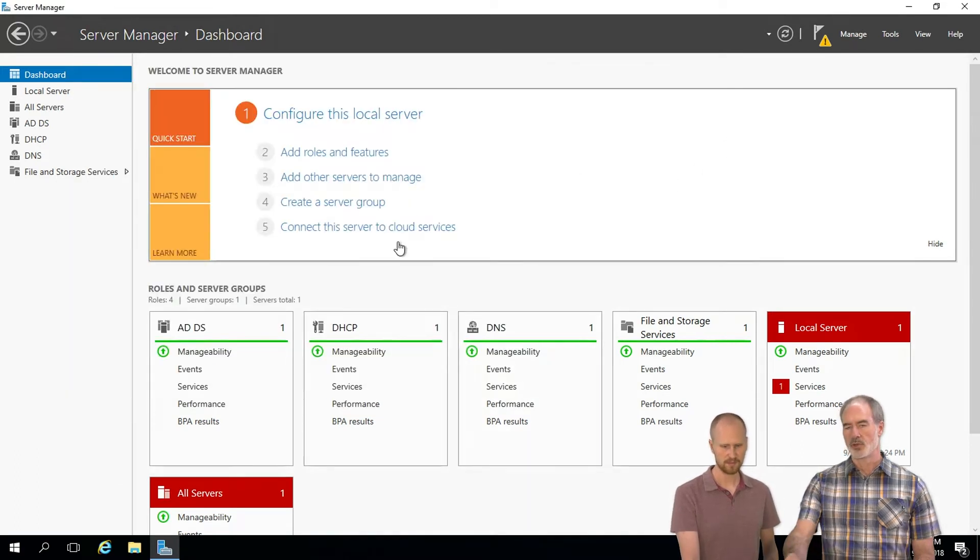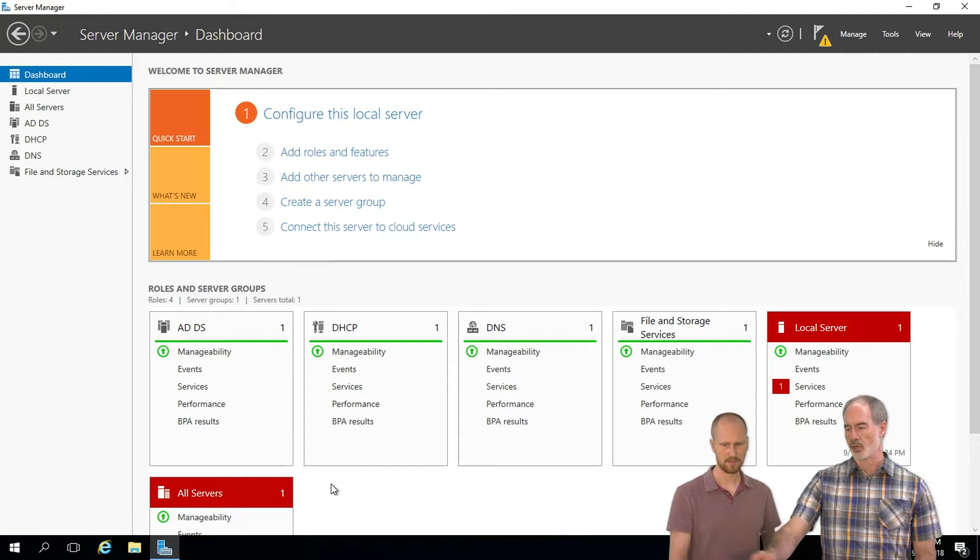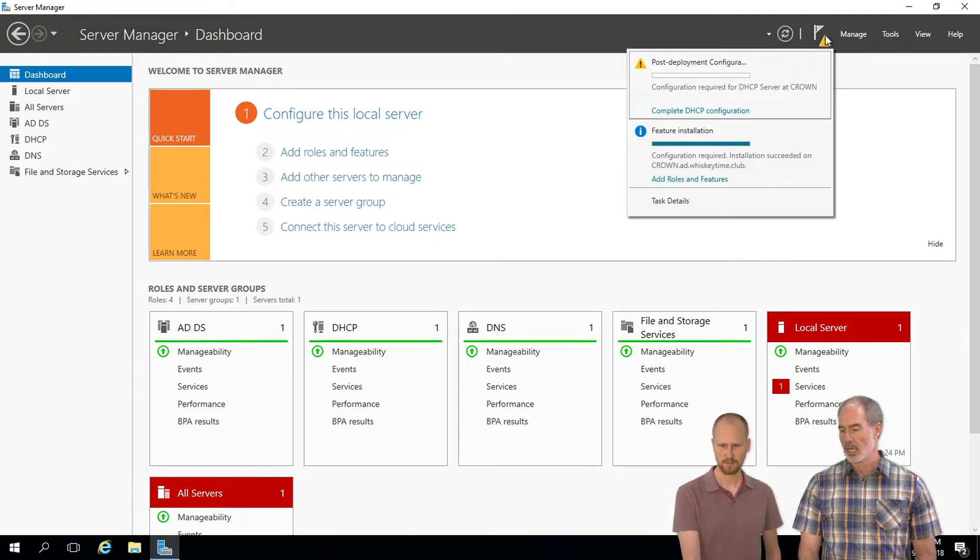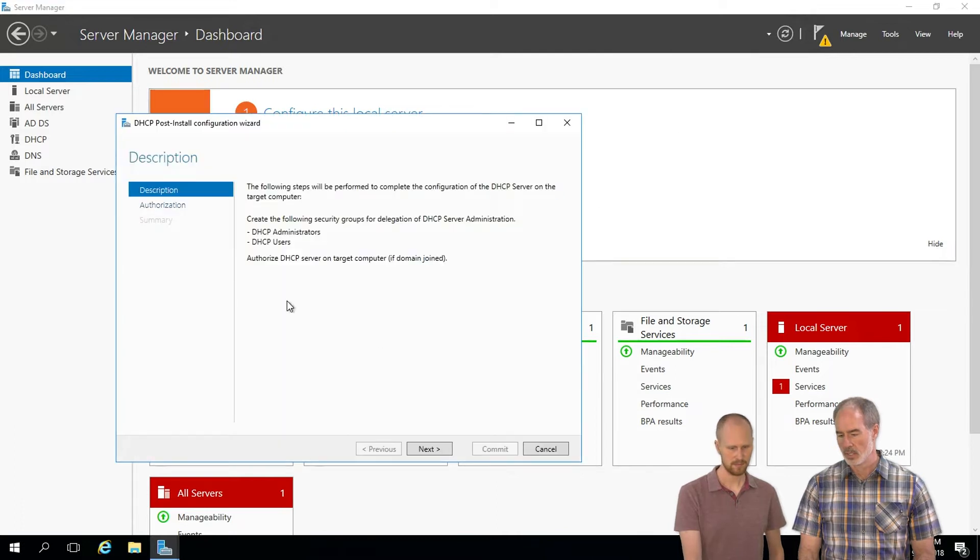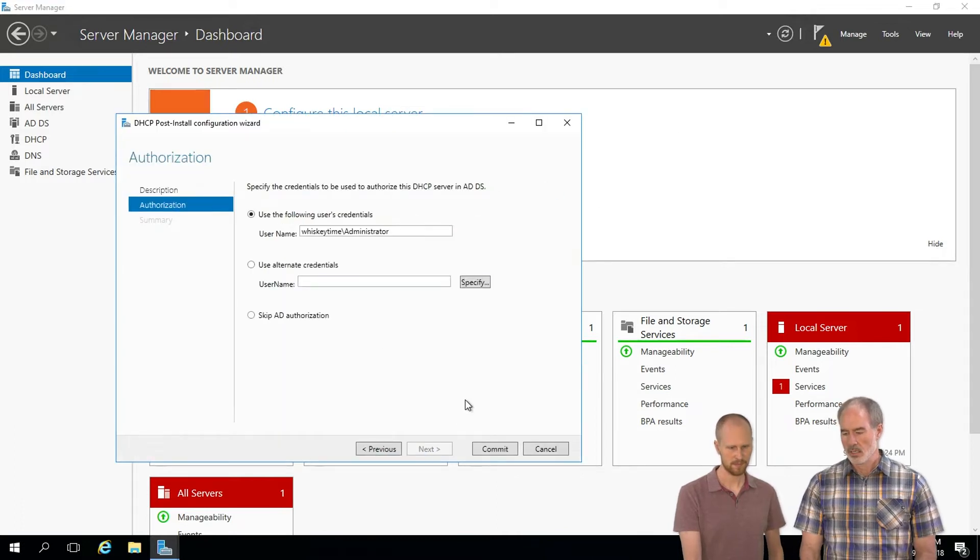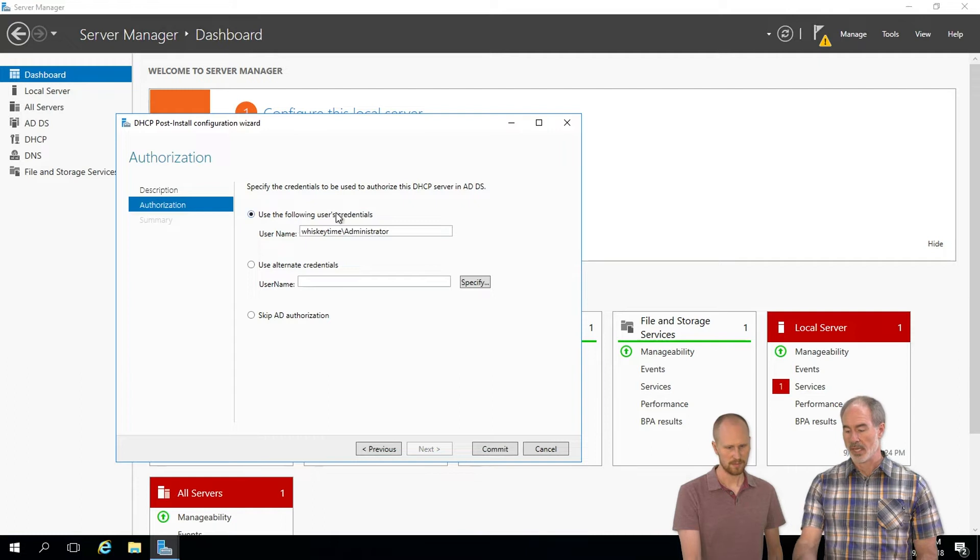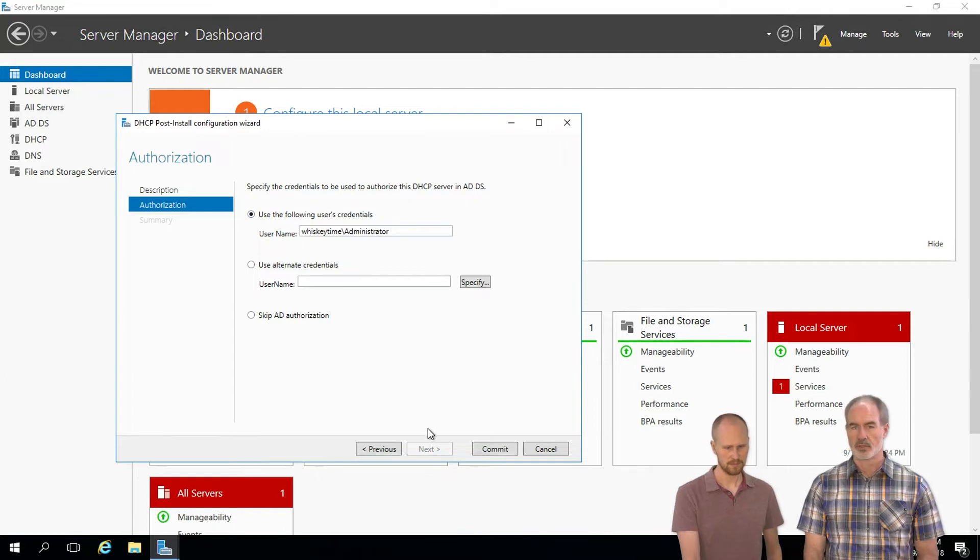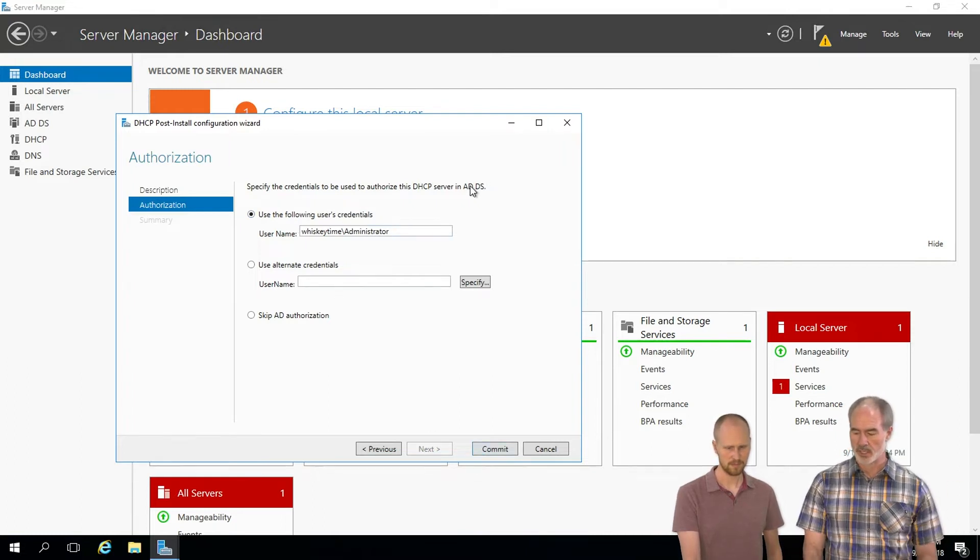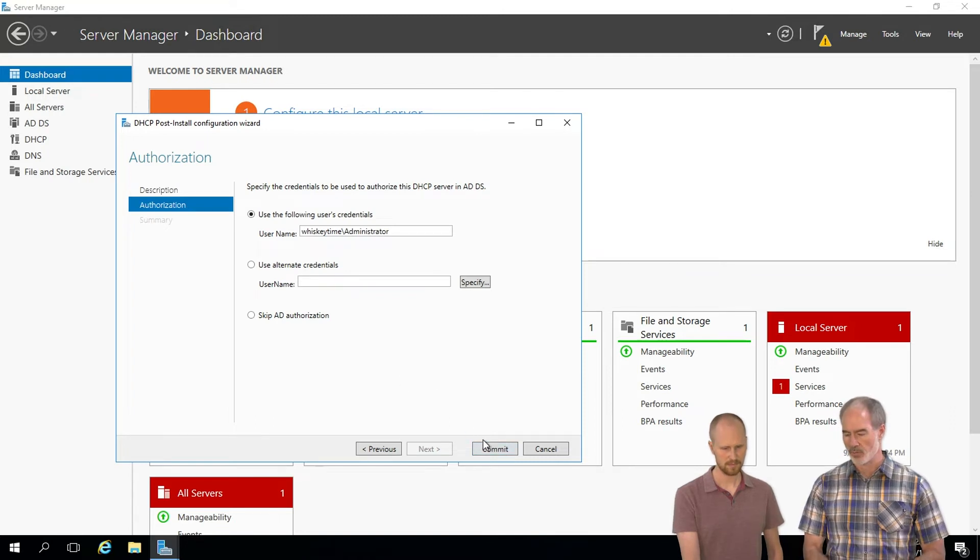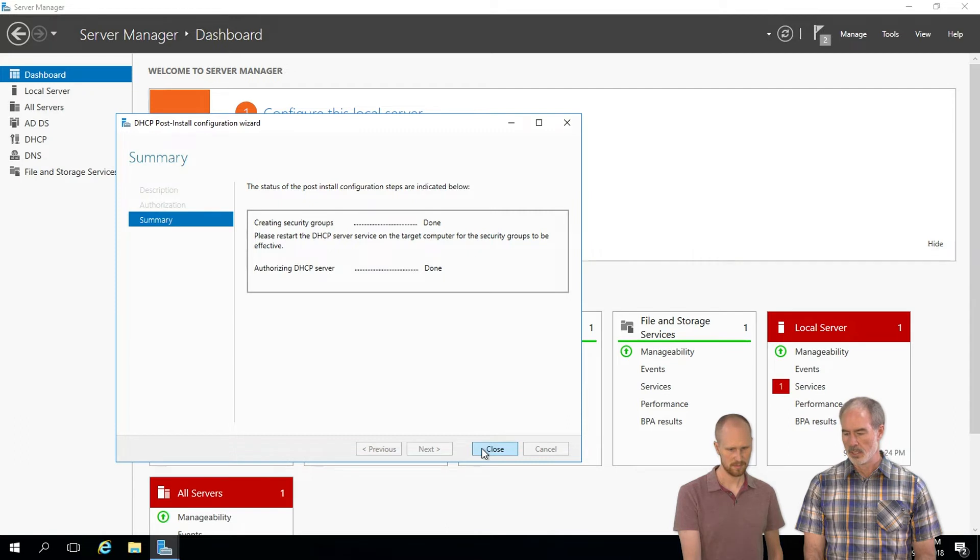Now you could either click on the link which says complete configuration, or you can go up to the flag in the upper right hand corner and select complete DHCP configuration. We're going to use the basic administrator account that we set up previously when we first started setting up the DC. You can set up alternate credentials here, but you don't really need to if you've already set it up this way.